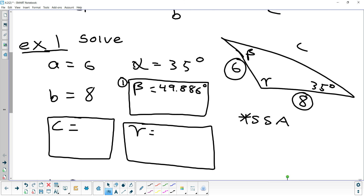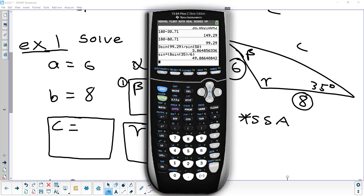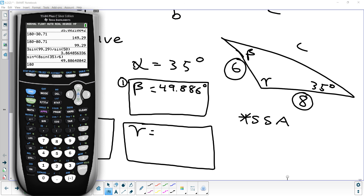We subtract that from 180 to check for a second answer: 180 minus 49.886 gives 130.114. Alpha was given as 35. Can I fit 35 and 130 in the same triangle? Yes — 130 and 35 only adds up to 165, so the second angle is small enough that it works. So we have to write that down as the second answer.